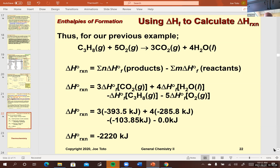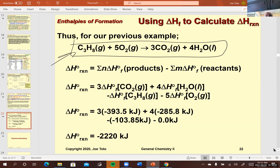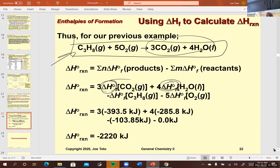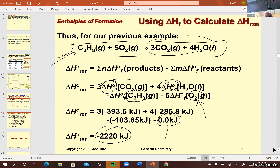We looked at an example applying this idea to the combustion of propane. We take the products and their delta H of formations multiplied by their stoichiometric coefficients and add them up, do the same for the reactants, and take the difference. You won't find the delta H of formation of oxygen gas because that's its standard state, and anything in its standard state has a delta H of formation of zero. That's also true for copper metal, bromine liquid, graphite, hydrogen gas, and so forth—they're all zero.